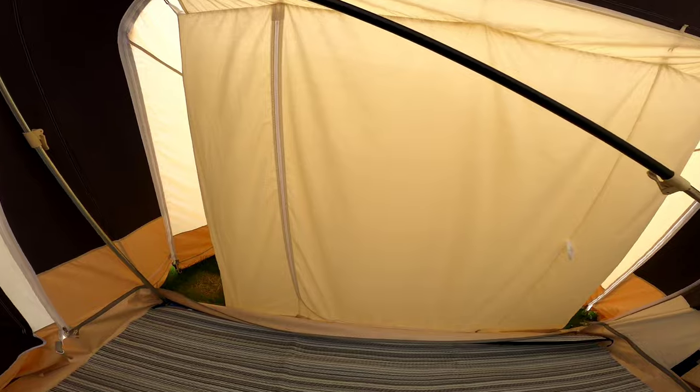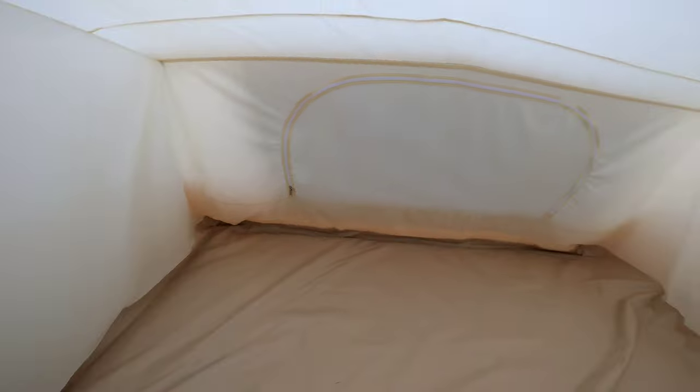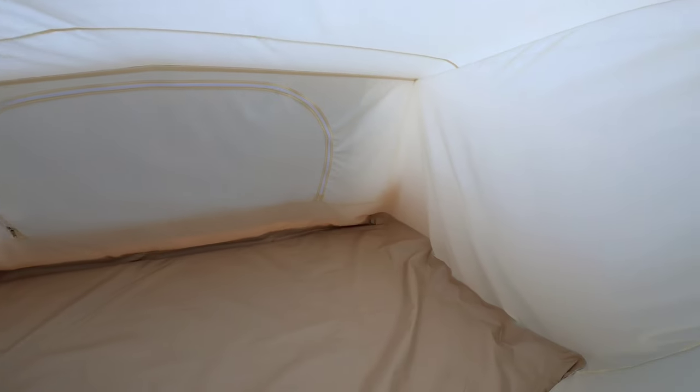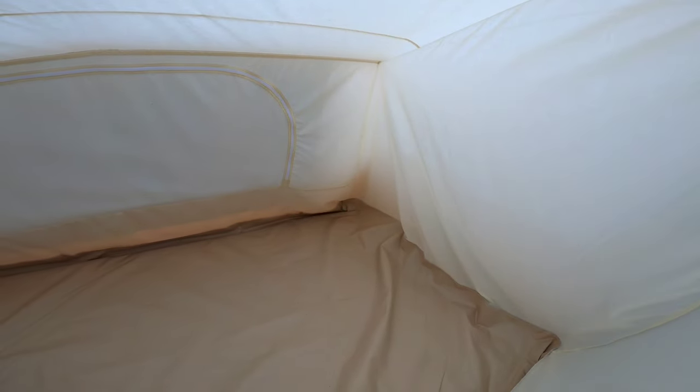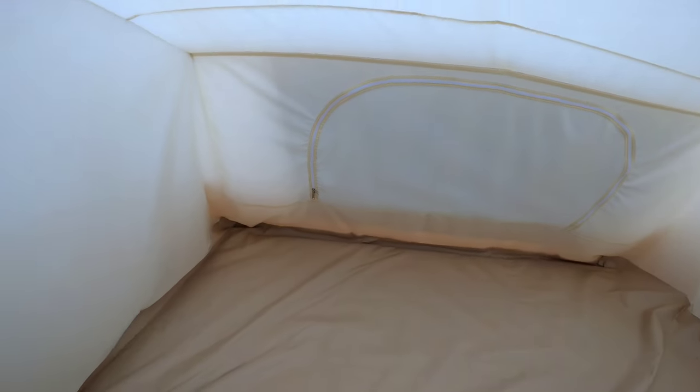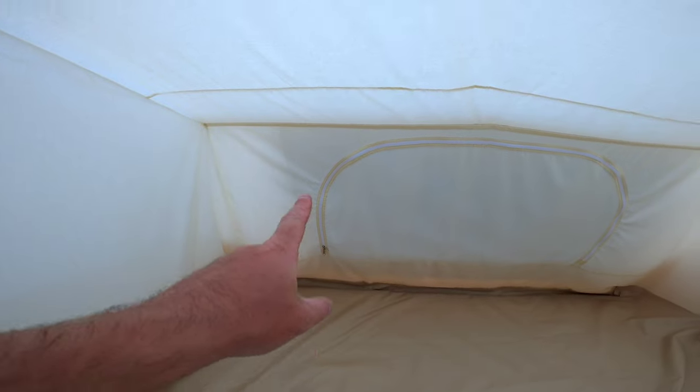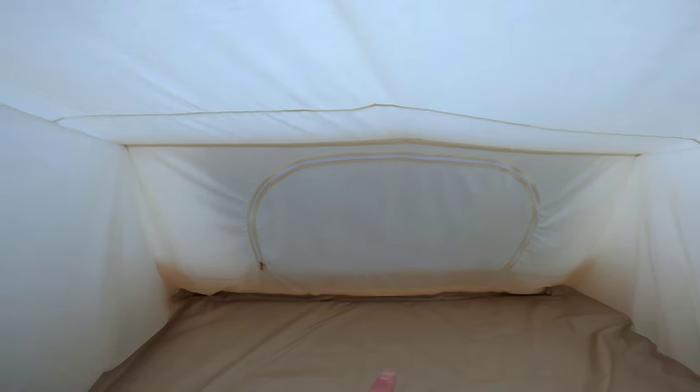So this is also a really good sized annex. As you can see, we've just bought the Vango Comfort 10 mat, which fits perfectly in here. It's ideal to be honest. And again, you've got the zip open window.